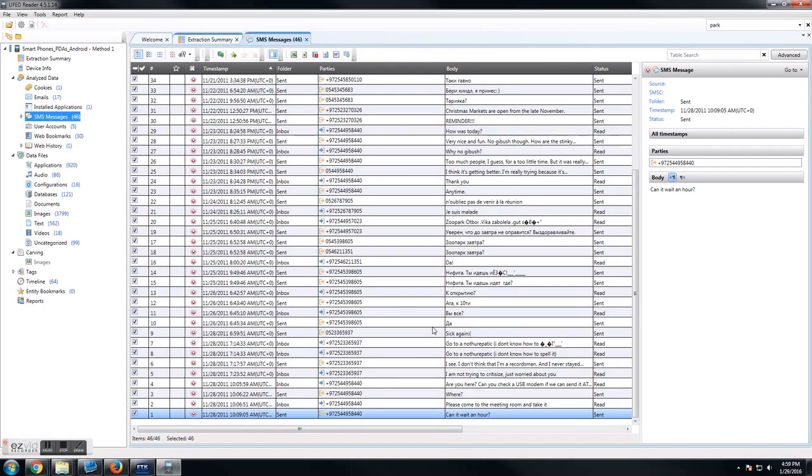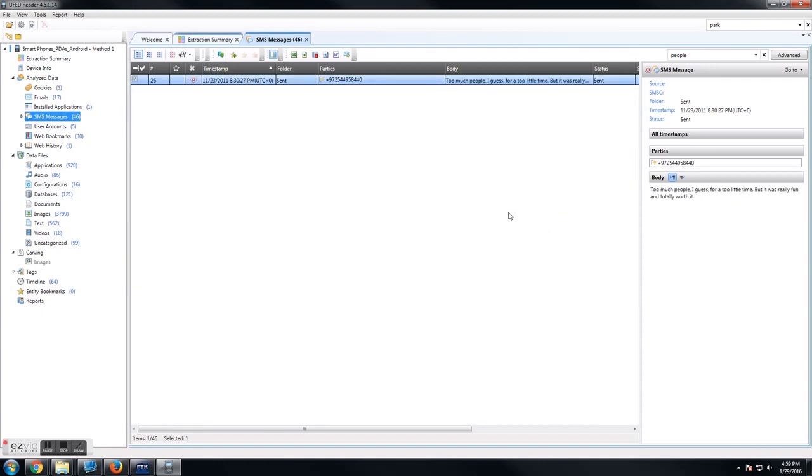We can also do searching within this specific table. If we come up here to table search and type in 'people,' we now have all the text messages for the word people. There's only one in this instance, and it was a deleted text message, as you can see by that red mark.